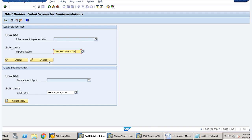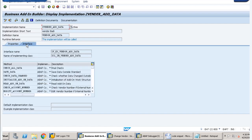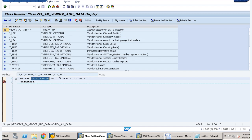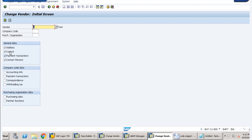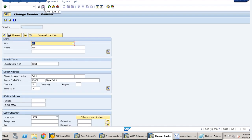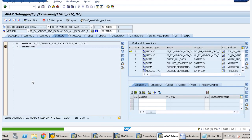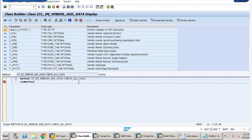If we go to display and the interface, there would be a method called CHECK_ALL_DATA. This is the method that is triggered whenever we click on save. If I provide a breakpoint here and go to the XK02 screen — I have provided vendor name 1 and checked all checkboxes — when I click on save, the debugger will stop here. Now we have to write our code into this method so that when save is clicked, it checks if the country is Germany and the region is not specified, then a particular error message should be shown.